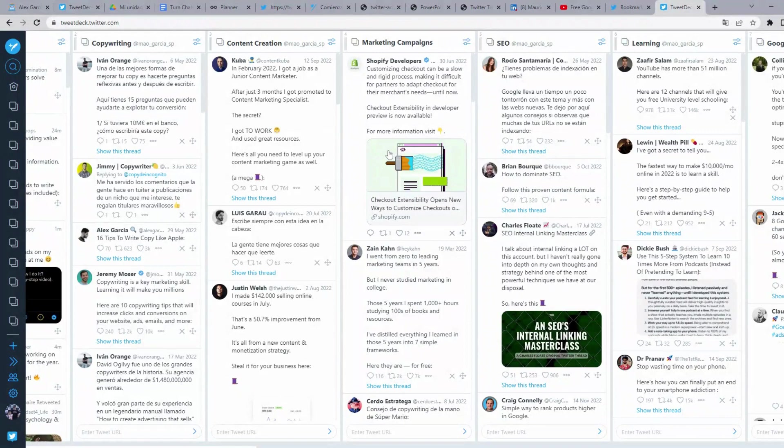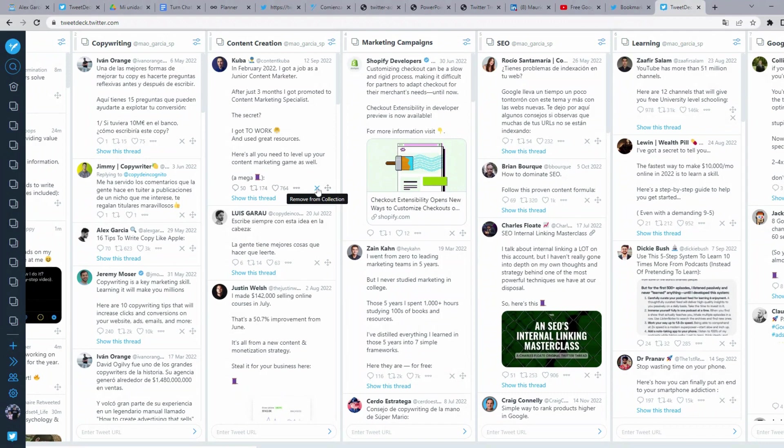You can remove a tweet from a collection too, only clicking on the X button on the tweet you want to remove.